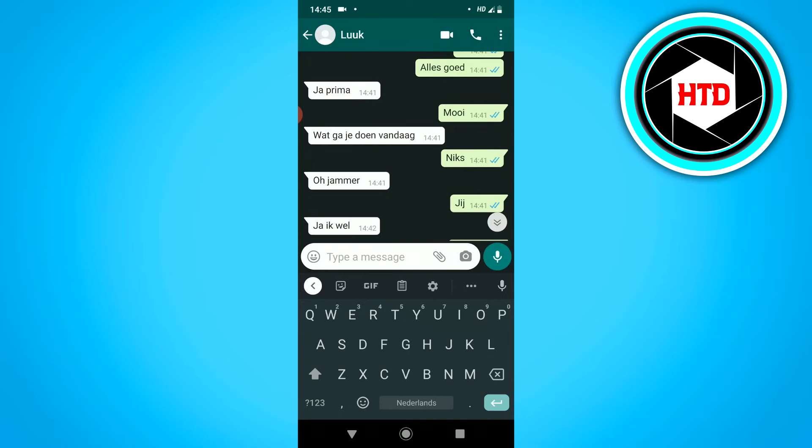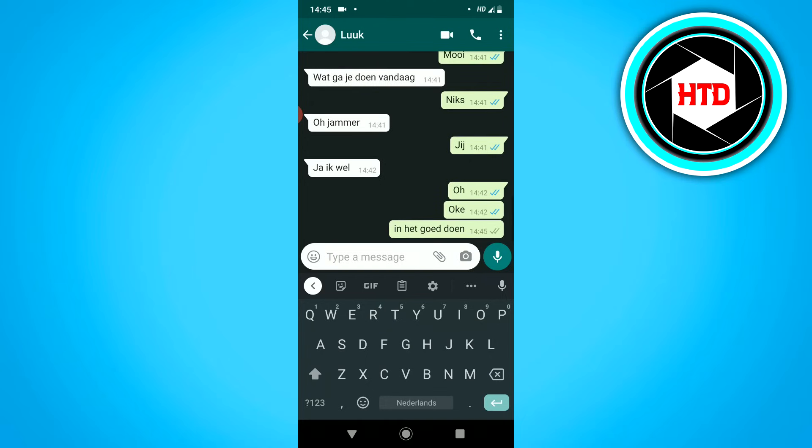So that's how you can use Google Translate on WhatsApp and even on Snapchat, Facebook, Messenger, Instagram. And that's basically it.